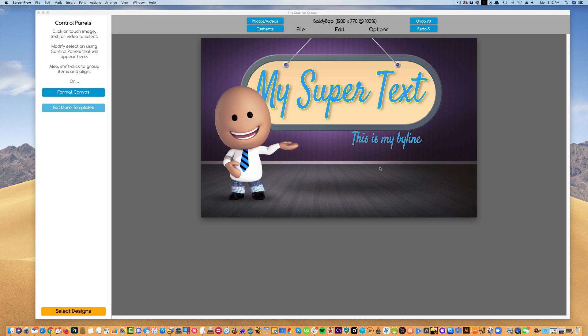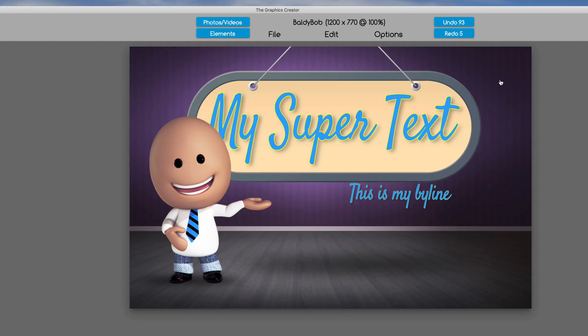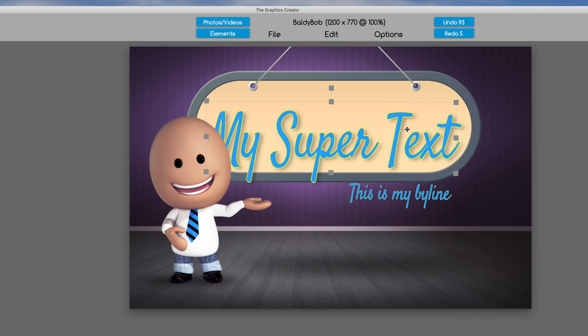Let me show you one more thing with the text features in the software before you head off to the next video. There are two types of text elements in the software.